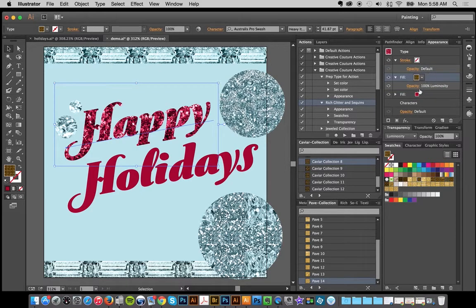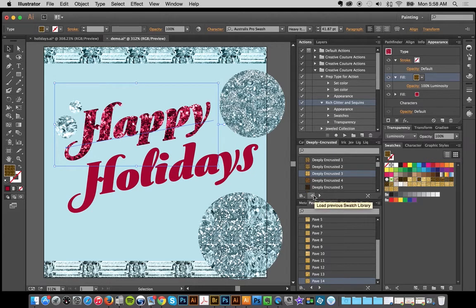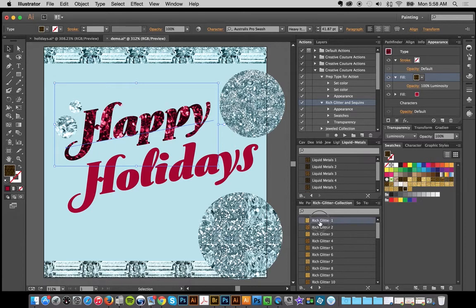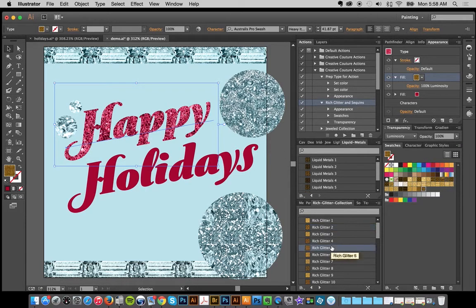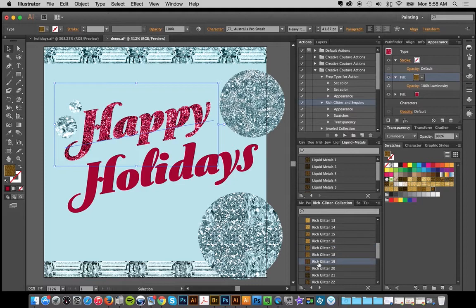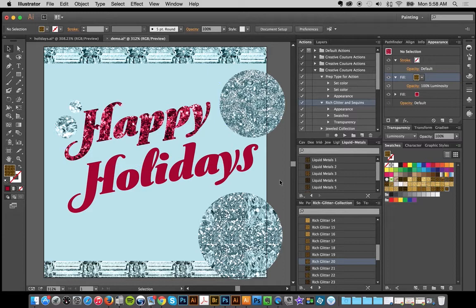Now with that fill layer selected I'm going to run the rich glitter and sequins action and push play — same thing as before. Now I can go over, make sure the fill layer is selected, and scroll through my rich glitter and sequins swatches. I've got all the different ones here — on many of them I make a dark version and a light version so you have the option without adding different overlays. I'm going to pick one of the dark ones because I want this red to look really rich and lovely. Let's try number 20 or 21.